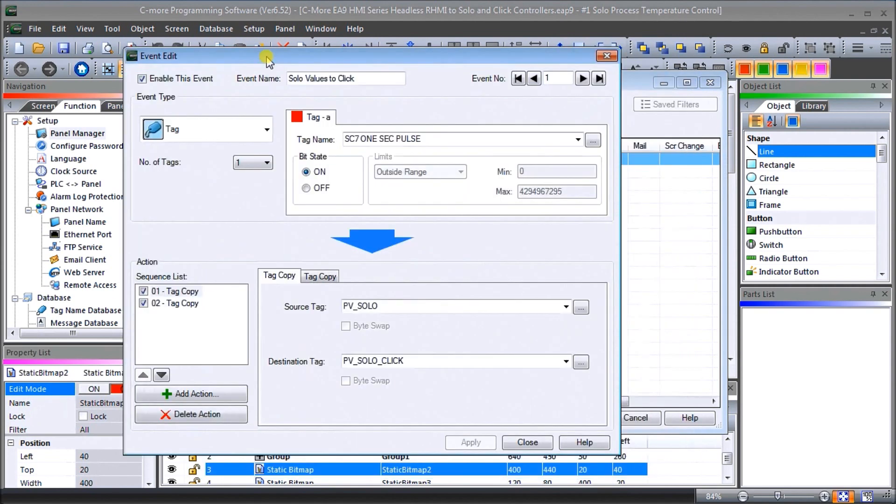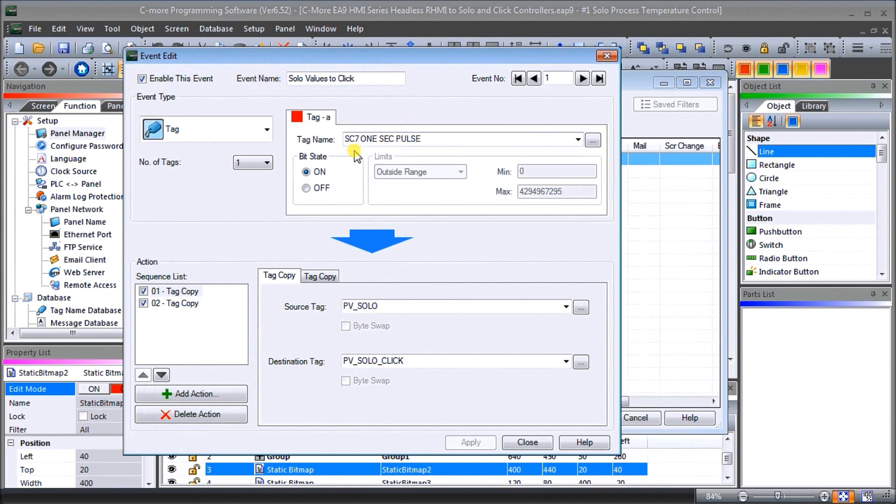On our first event we've named it SOLO values to Click and what we've done is we've got a tag name, the SC7, which is a one second clock bit pulse from the Click PLC. When it turns on then we want to do some action.